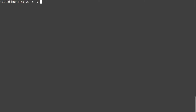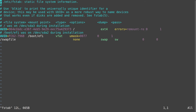First, we have to open an existing text document or create a new one. Creating a new text document is very easy — you just type in 'vim' and then the path of the new document you want to create. If you want to open a document which already exists, just type in the path to it. In my case I copied the etc/fstab file so we can have a little fun.